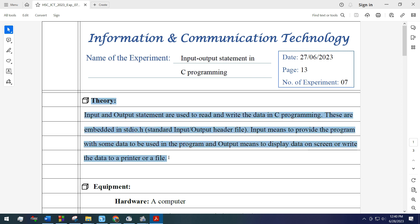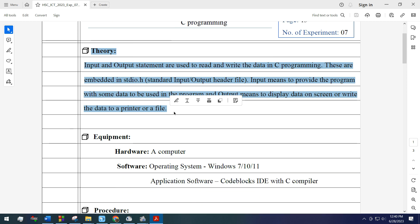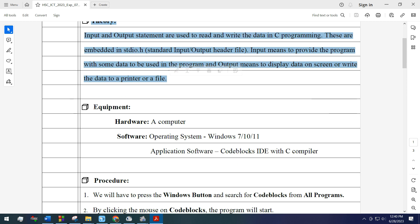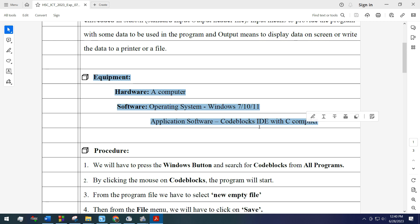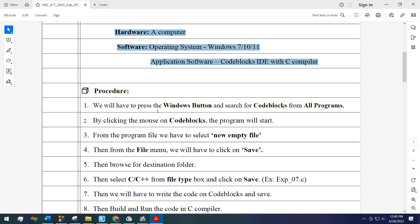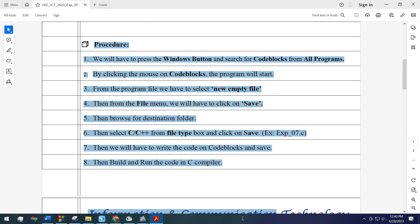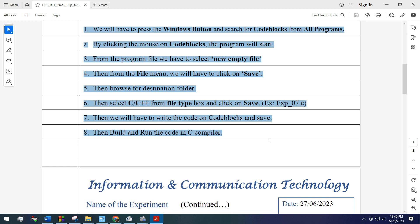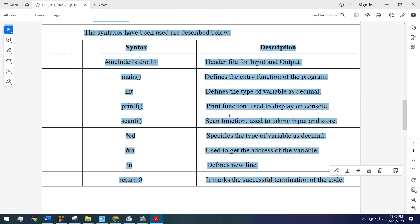This is the theory of input output statement in C programming. These are the equipments we have used in this task. This is the step by step procedure, and these are the syntax we have used in the descriptions.